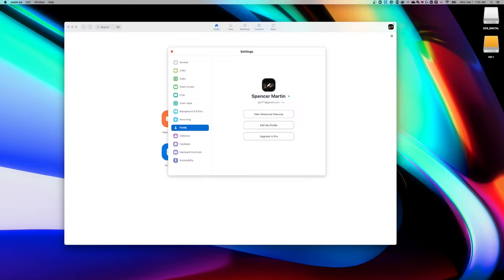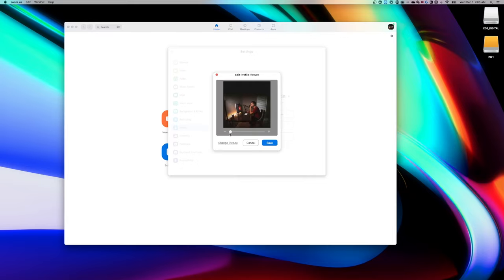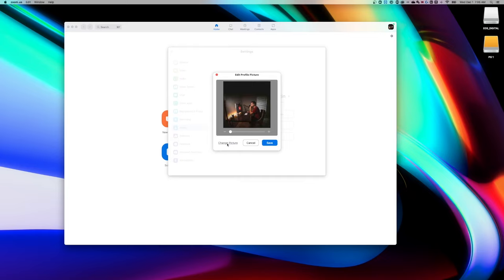If you hover over it, you get the option to edit this. So I can click on this and it's going to allow me to scale that profile picture in and out to crop it. Or if you don't have one or you want to change it, you can go to change picture or add picture.